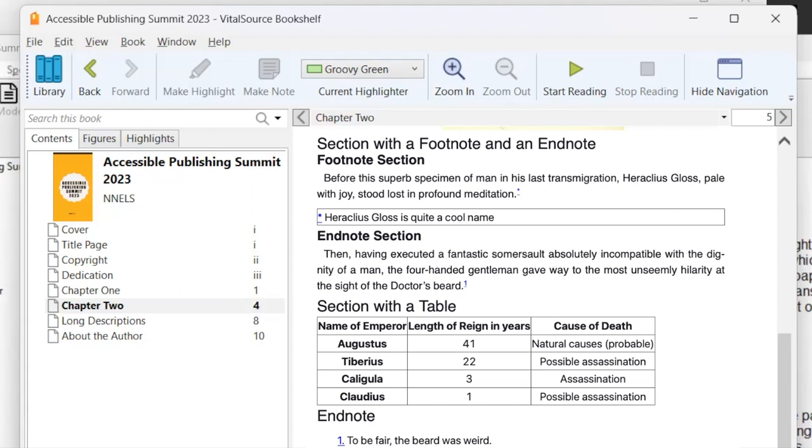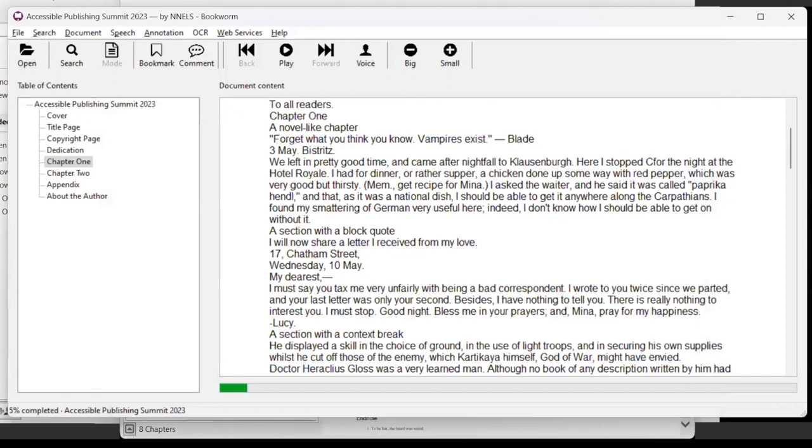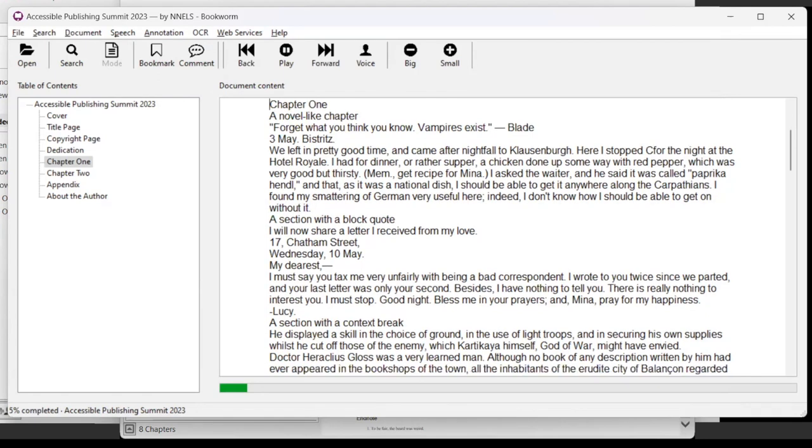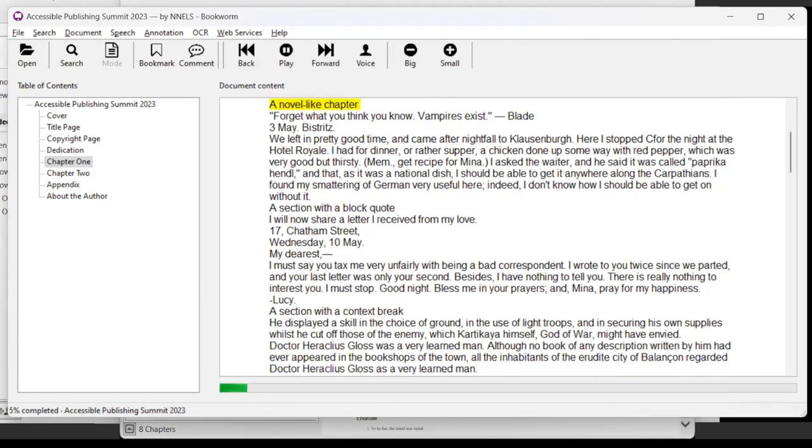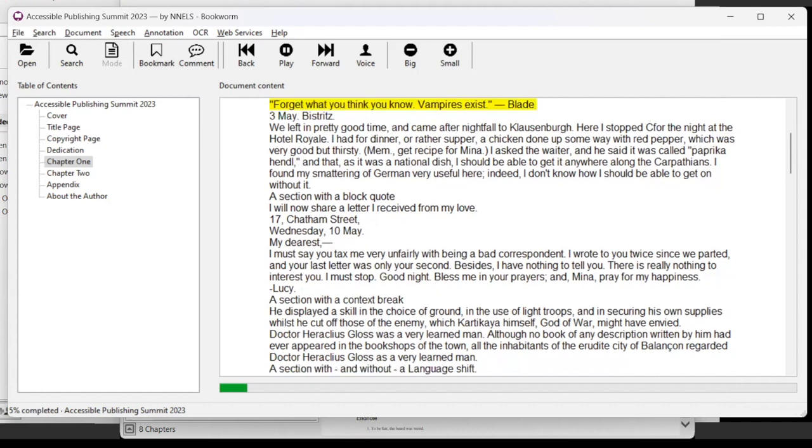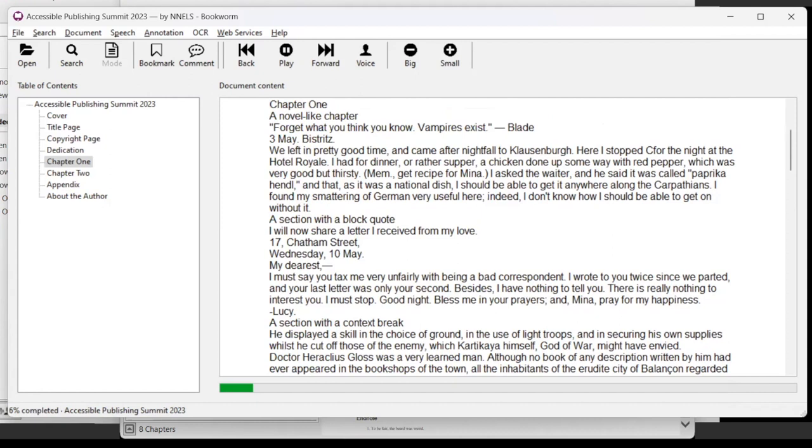So that's all I will demonstrate for the moment here with this book. But I will switch to the bookworm app to show read aloud. And now we'll play a little bit of the read aloud of the first chapter. Chapter one. A novel like chapter. Forget what you think, you know. Vampires exist. Blade. May 3rd. Stopped.